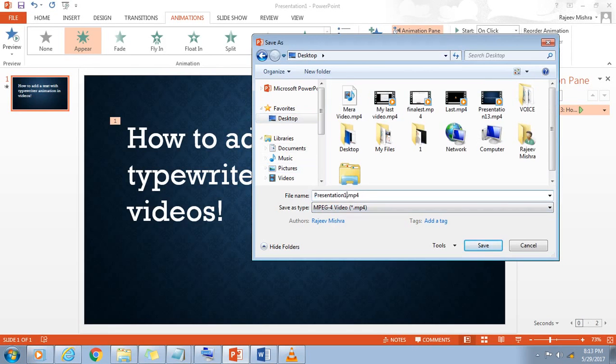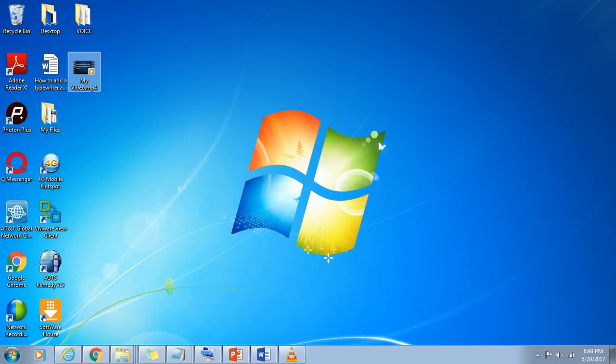Later you can insert this typewriter animation into your YouTube videos using YouTube's video editor tool or any other video editing software.